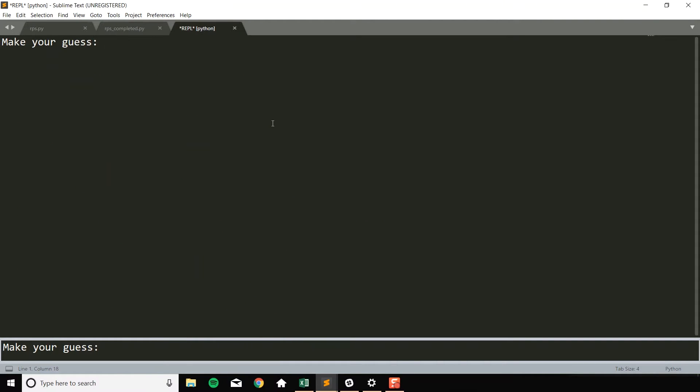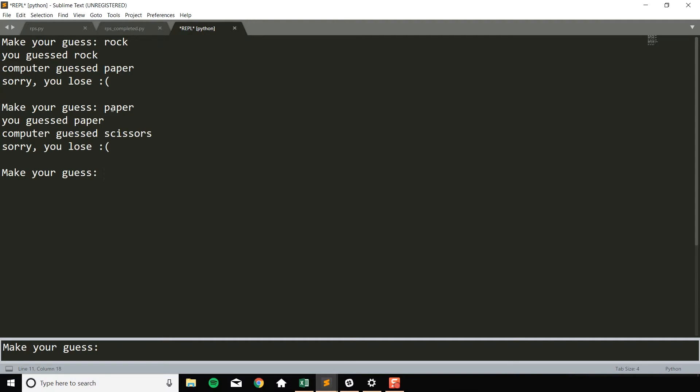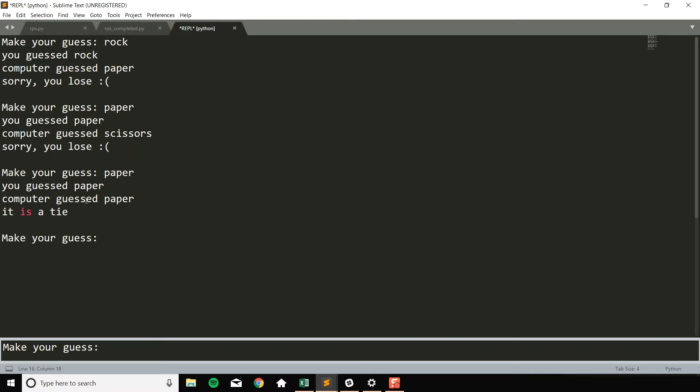So basically you just type in a guess, the computer makes a random guess, and then the result is printed out. The way I set this up is you can keep typing in guesses - paper, you guessed paper, computer guessed scissors, sorry you lose, damn it, paper, we tied, let's see if I can win one, rock, rock come on, solid, yay I win.